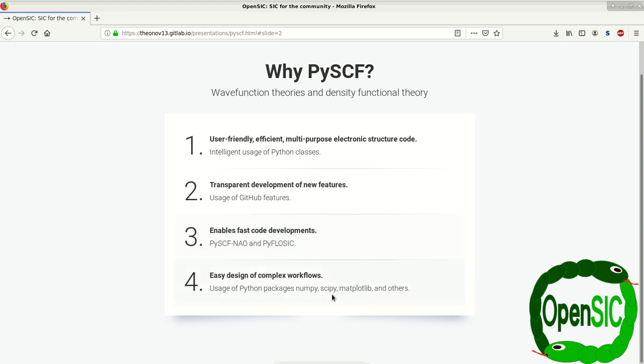It allows an easy design of complex workflows using the intrinsic power of Python itself, as well as by employing Python packages like NumPy, SciPy, and others.